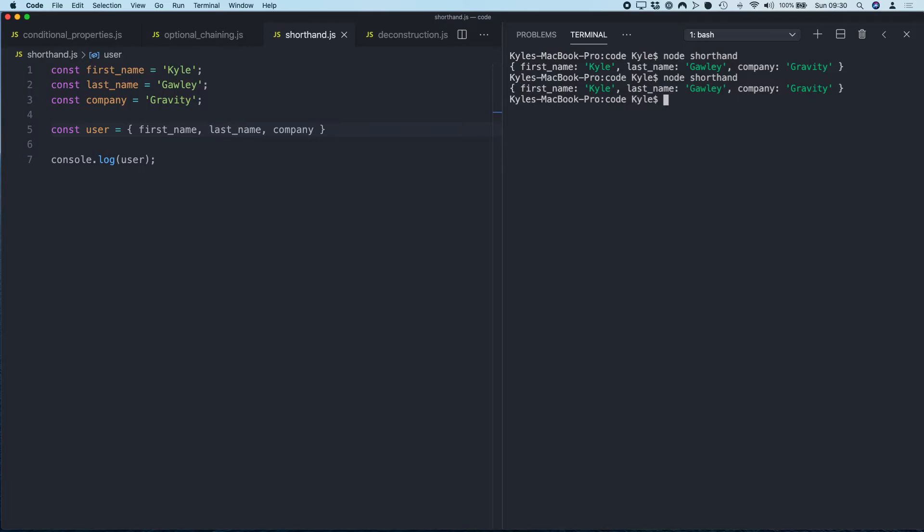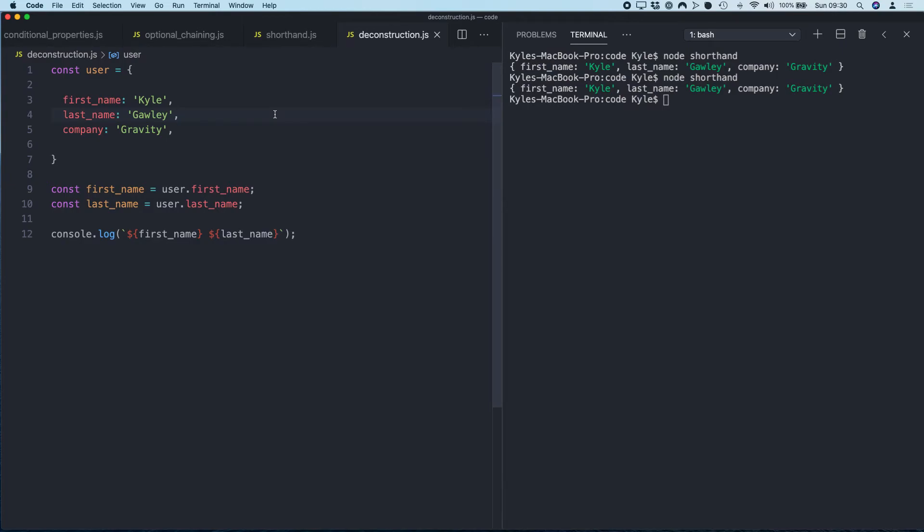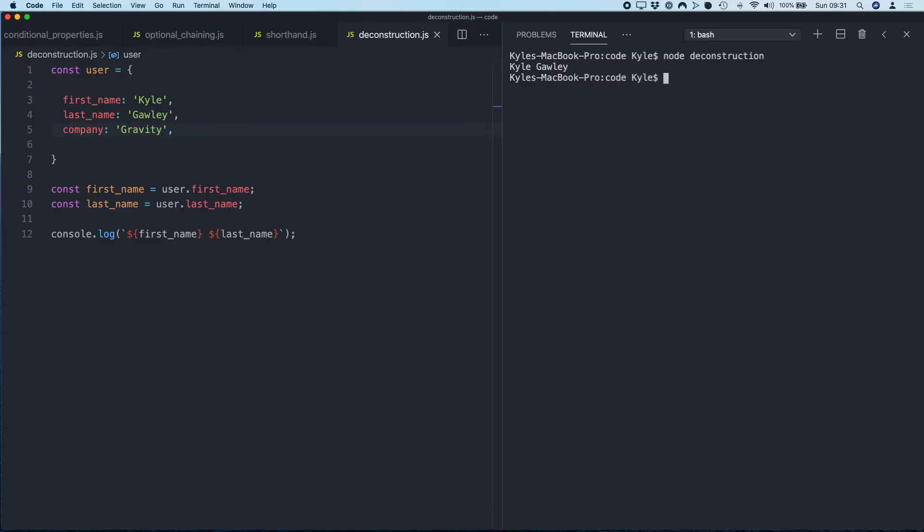Another trick is basically the opposite of what we've just done: using object deconstruction. So here we have an object with our property and values already set, and then beneath that I'm basically creating two variable names, first name and last name, and then assigning them these values from the object. So if I log this out, we get the first name.